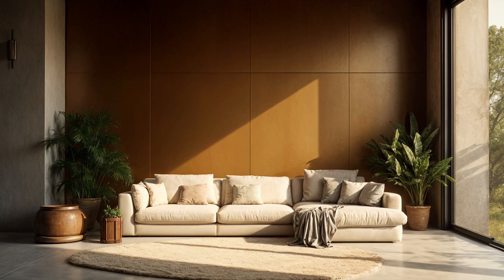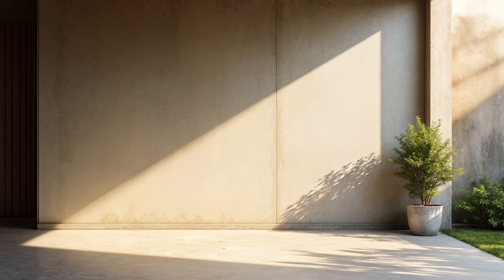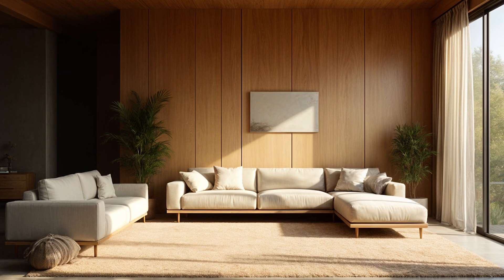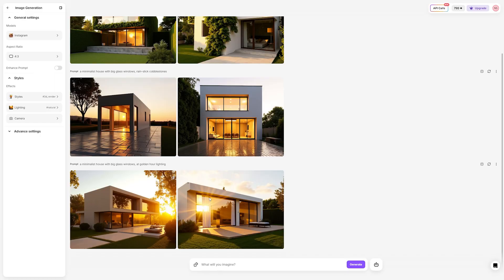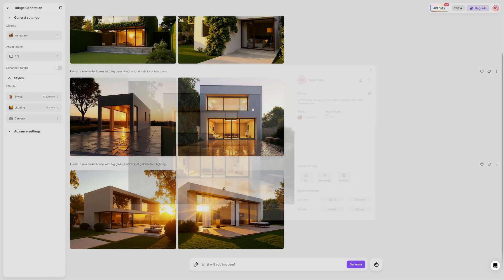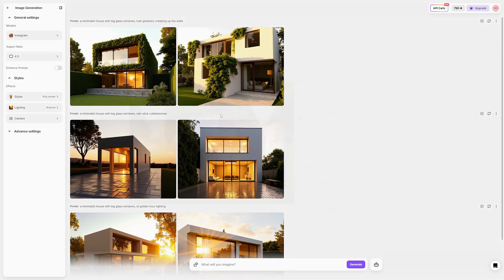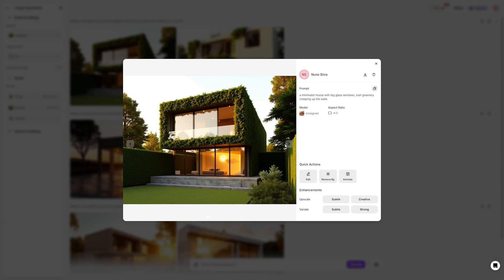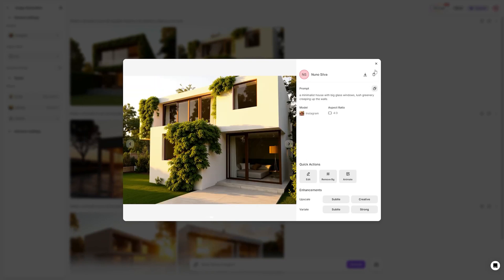Adding materials gives your prompts a sense of realism and style. For example, specifying burnished bronze, polished concrete, or weathered wood can completely change the aesthetic. These material cues help steer the design in the right direction. Details are where the magic happens. I include elements like golden hour lighting, rain-slick cobblestones, or lush greenery creeping up the walls. These specifics help bring the image to life and give it a polished, cohesive feel.